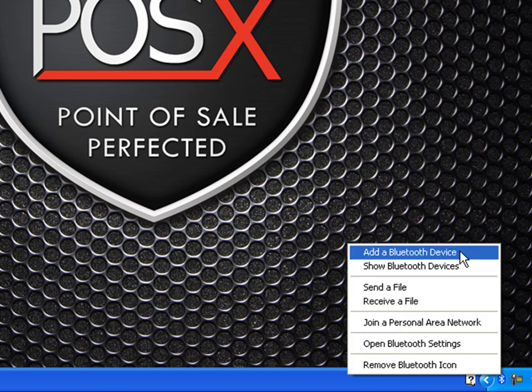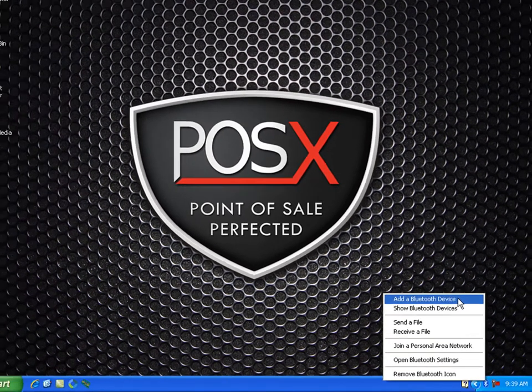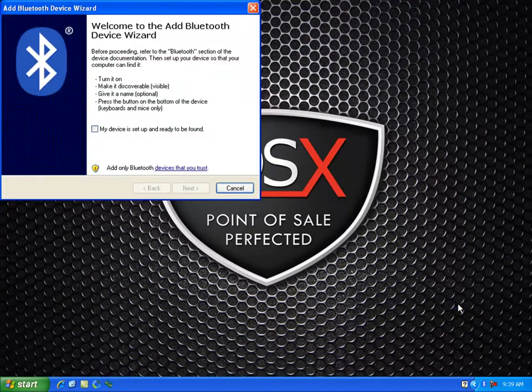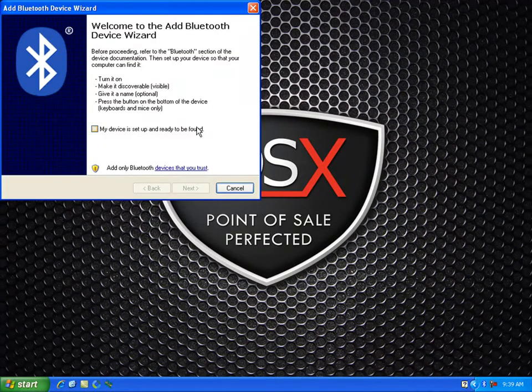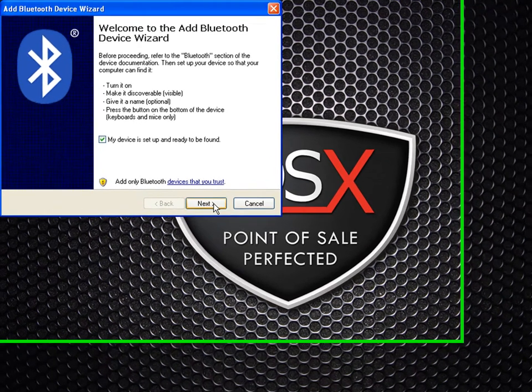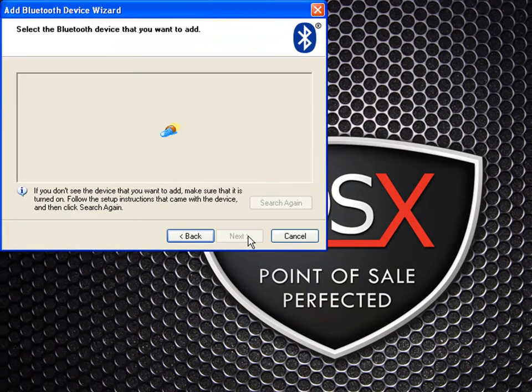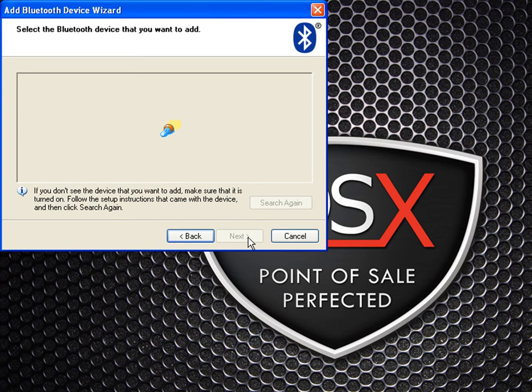Go down to it and right click, then click on add a Bluetooth device. Check the box that says my device is set up and ready to be found, and it will search for your device.